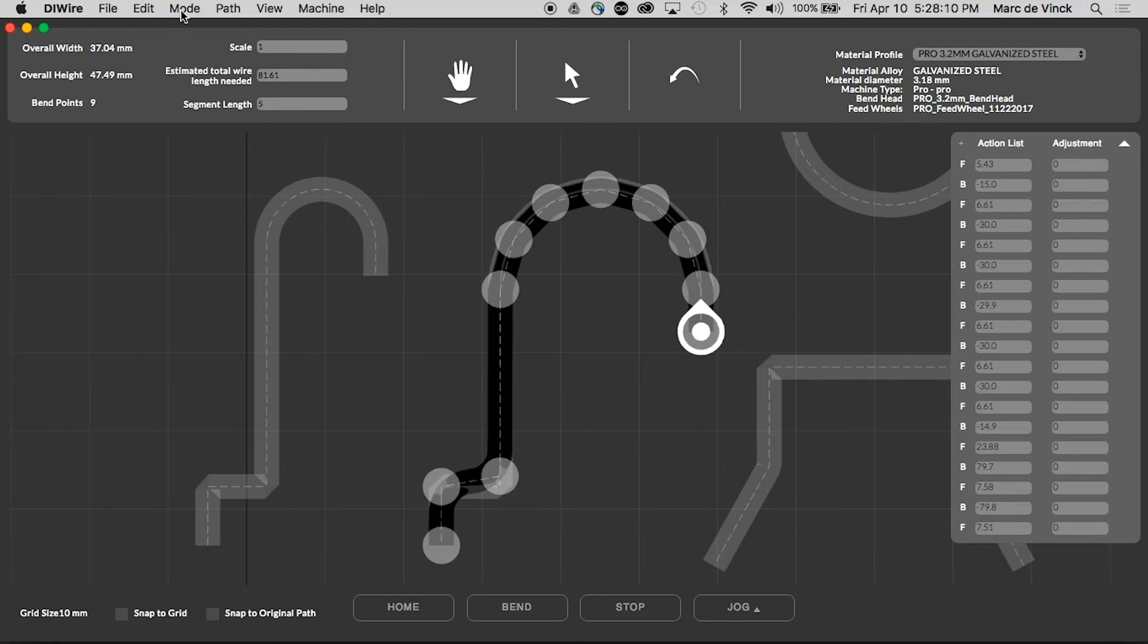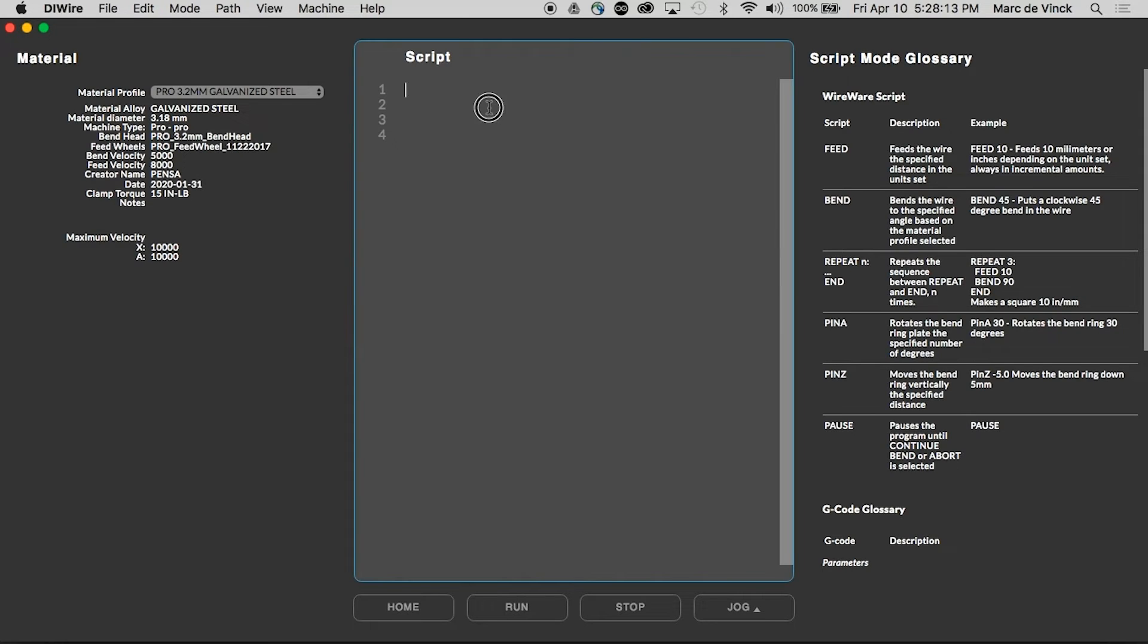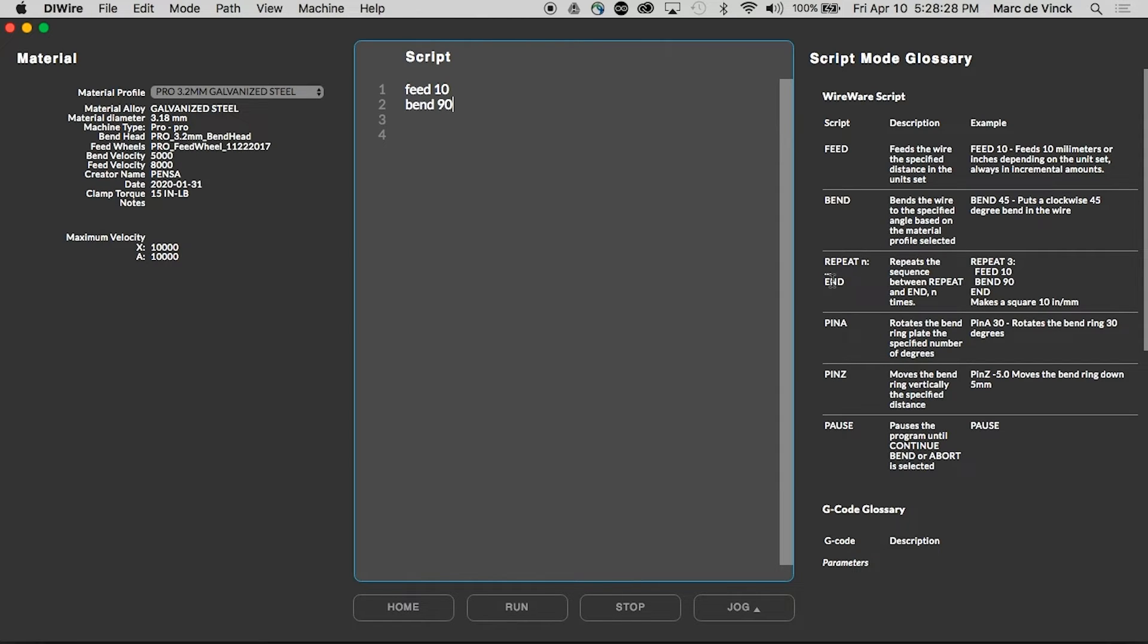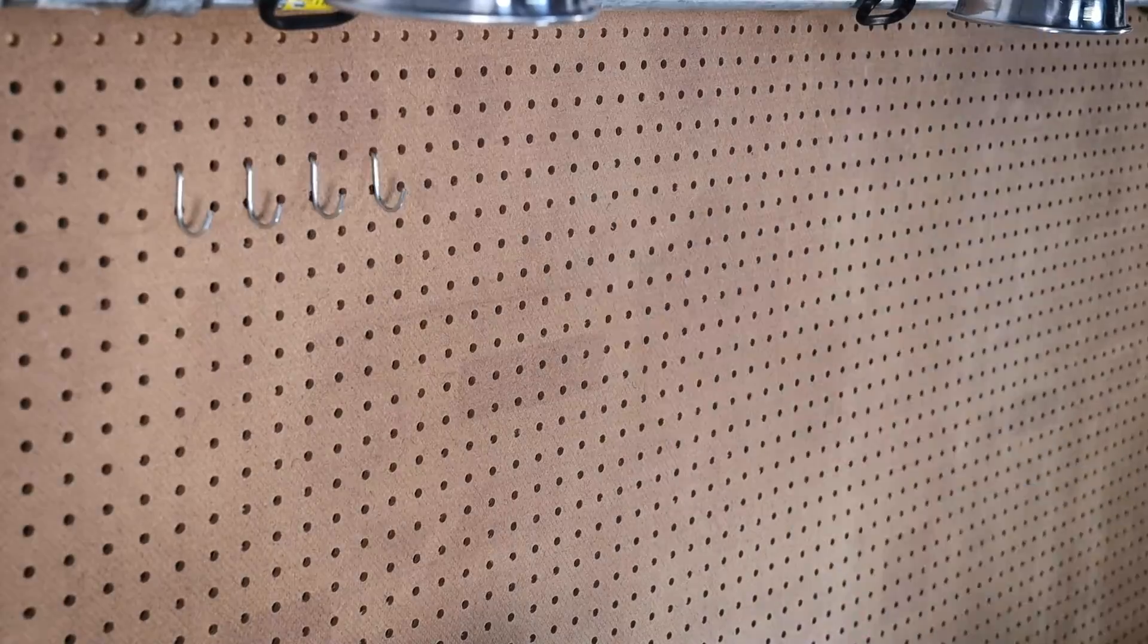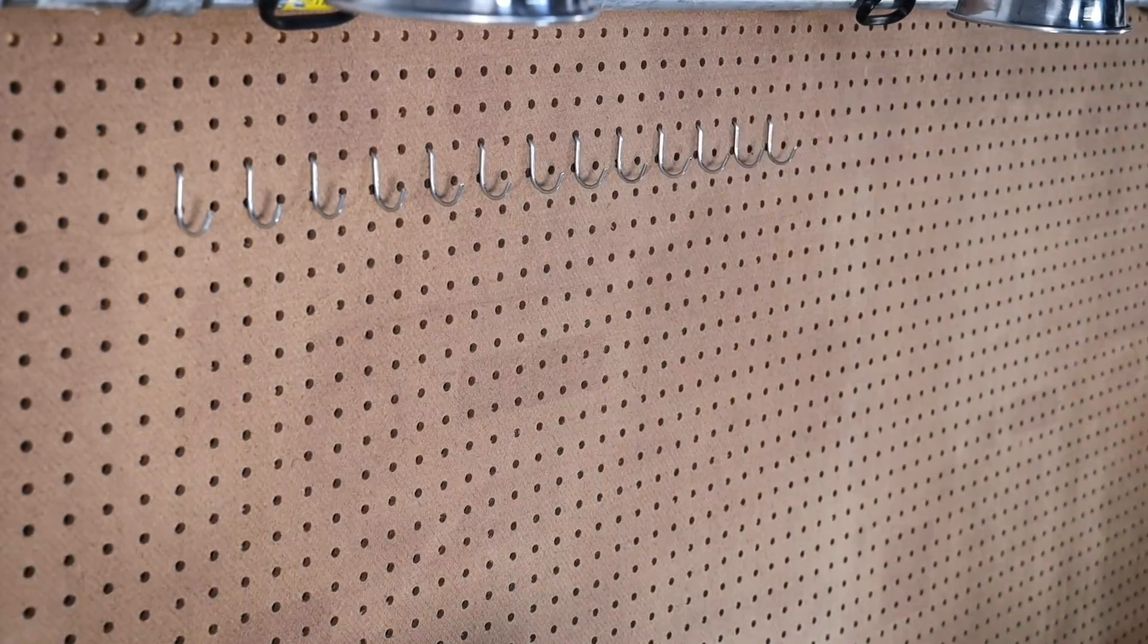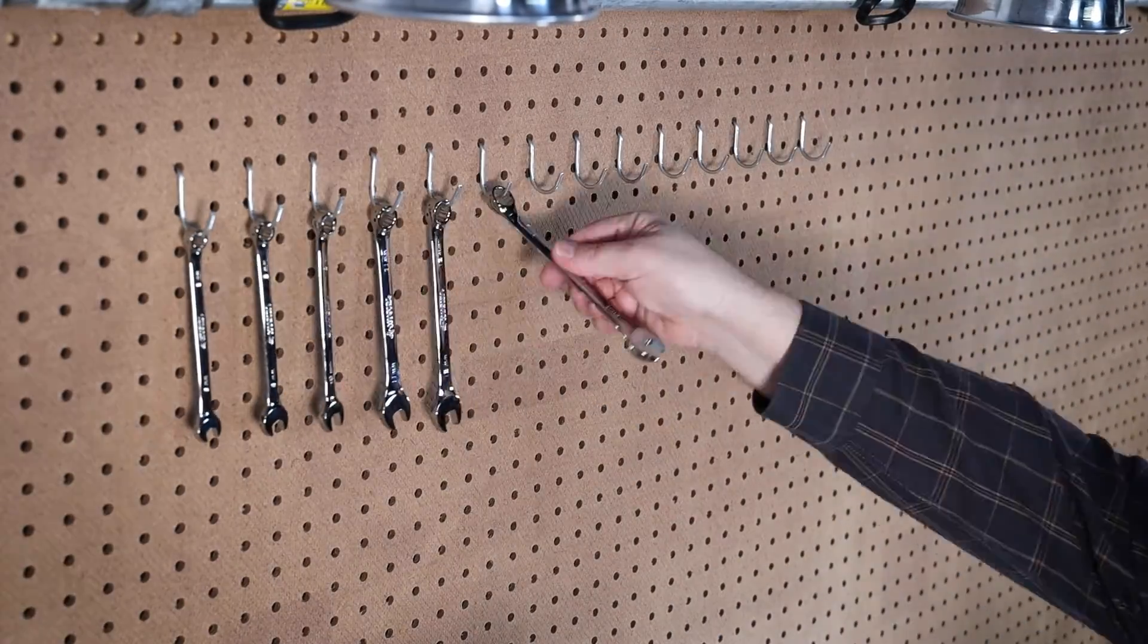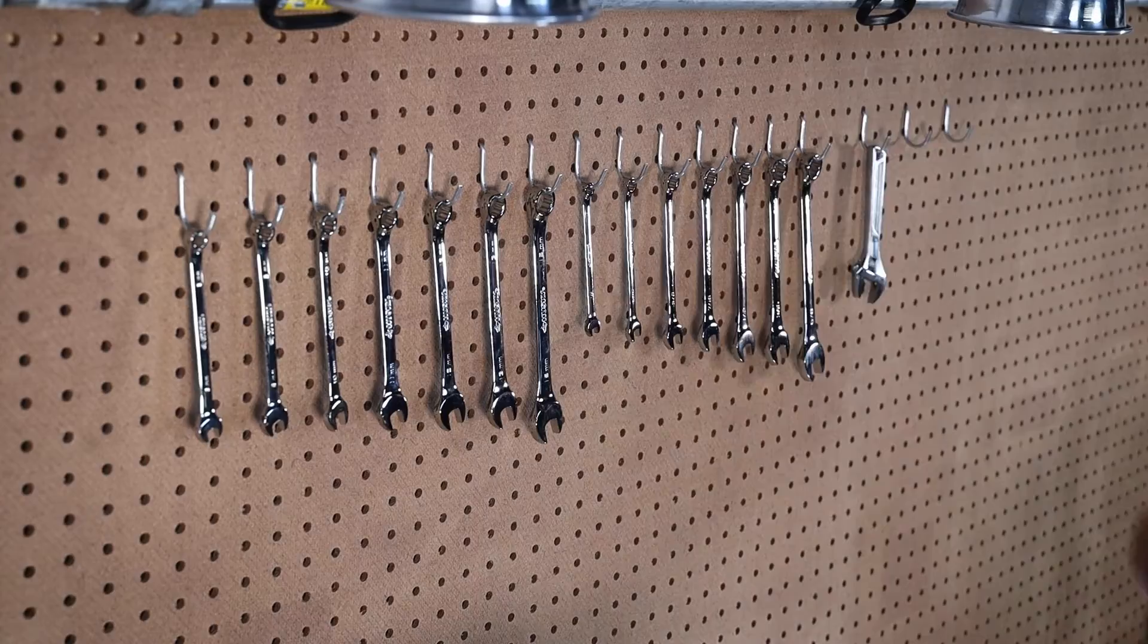Another thing you can do is go into script mode. Script mode allows you to do something like feed 10, bend 90. And that will feed 10 millimeters of wire, give it a 90 degree bend. You can add a repeat. There's a couple of code hints right here. You can drop the pins up and down. So in a matter of a couple of minutes, you could script up your own hook without having a design file.